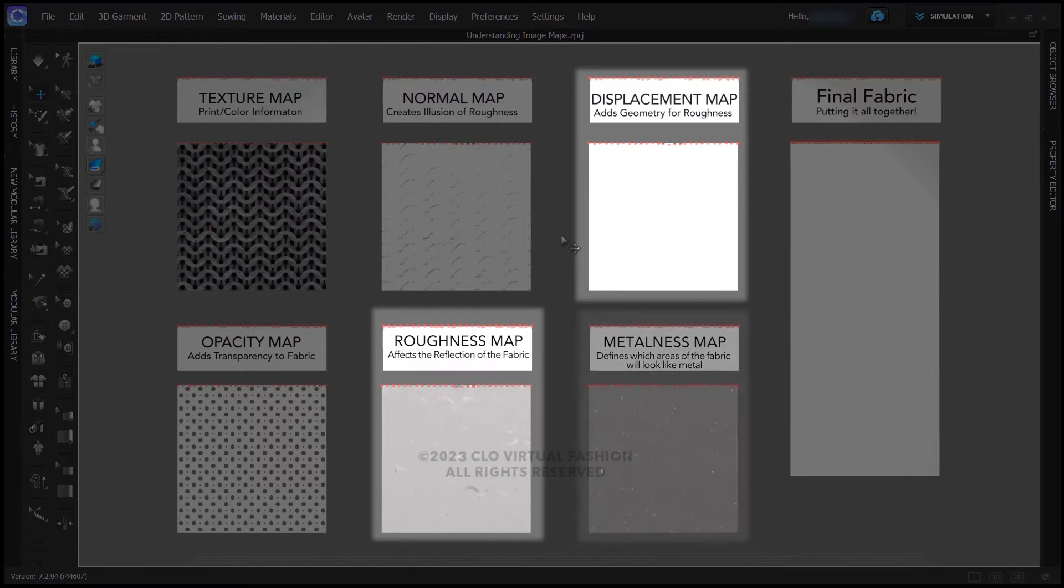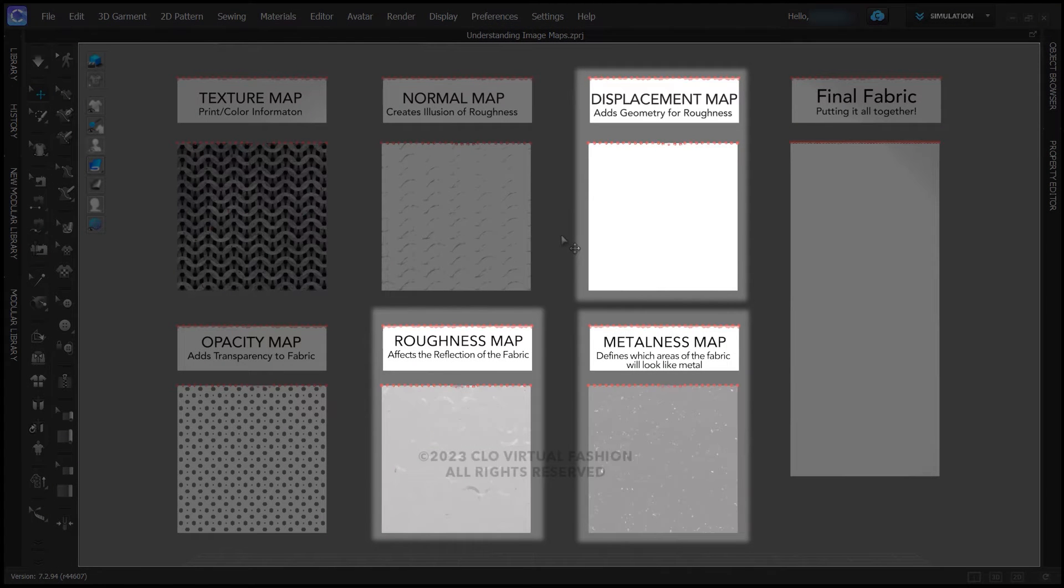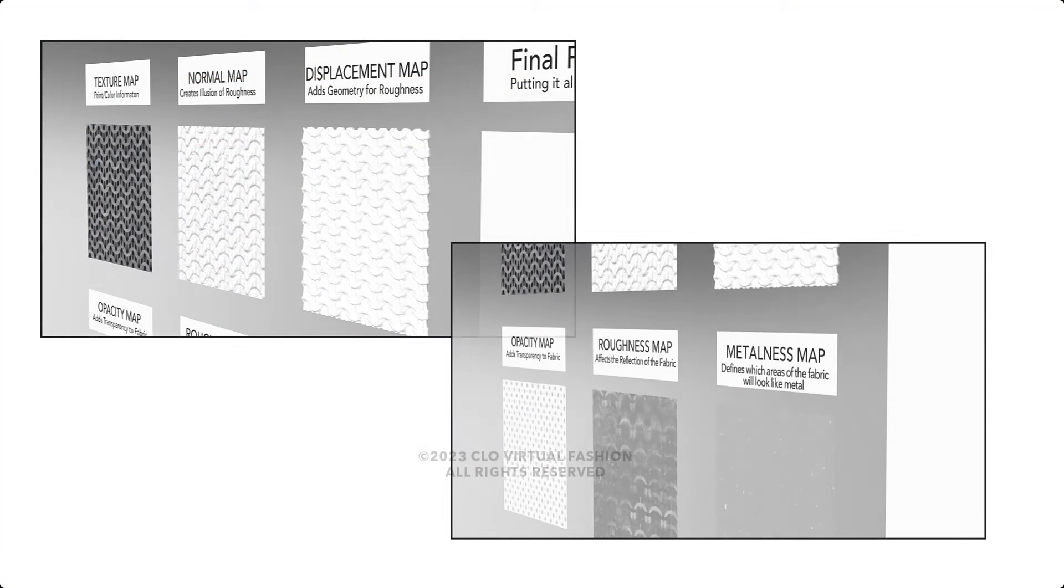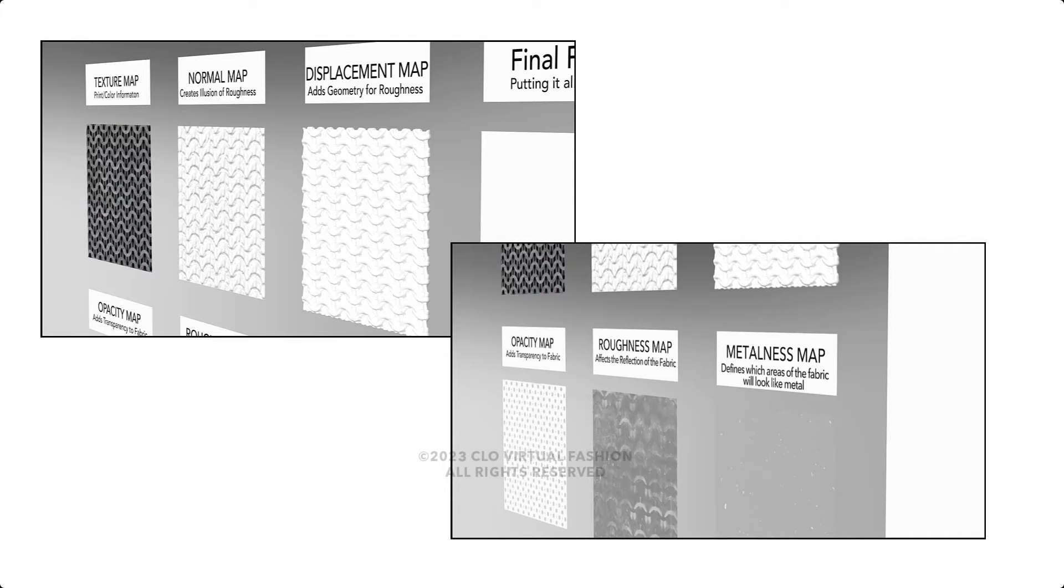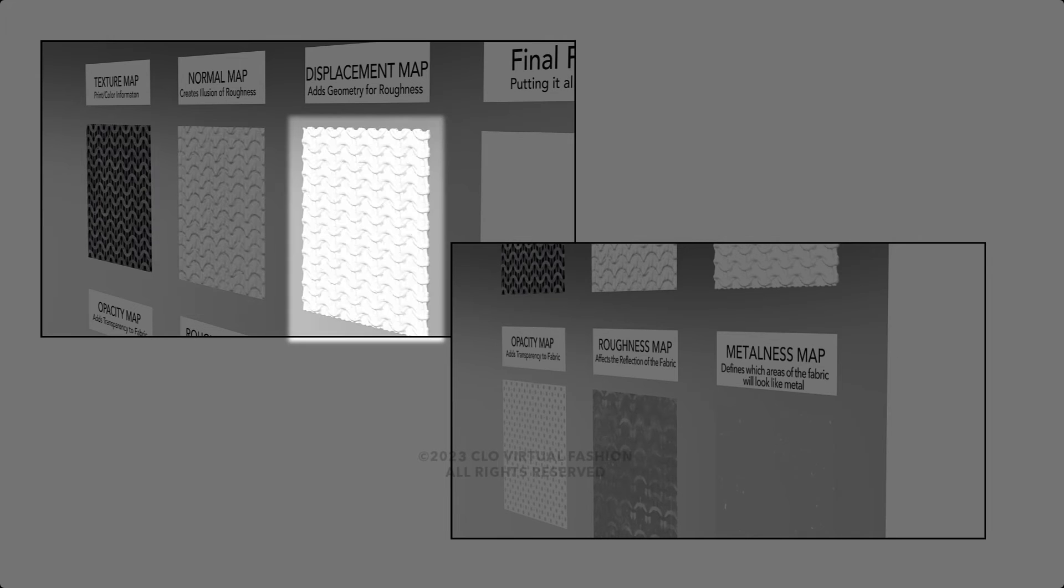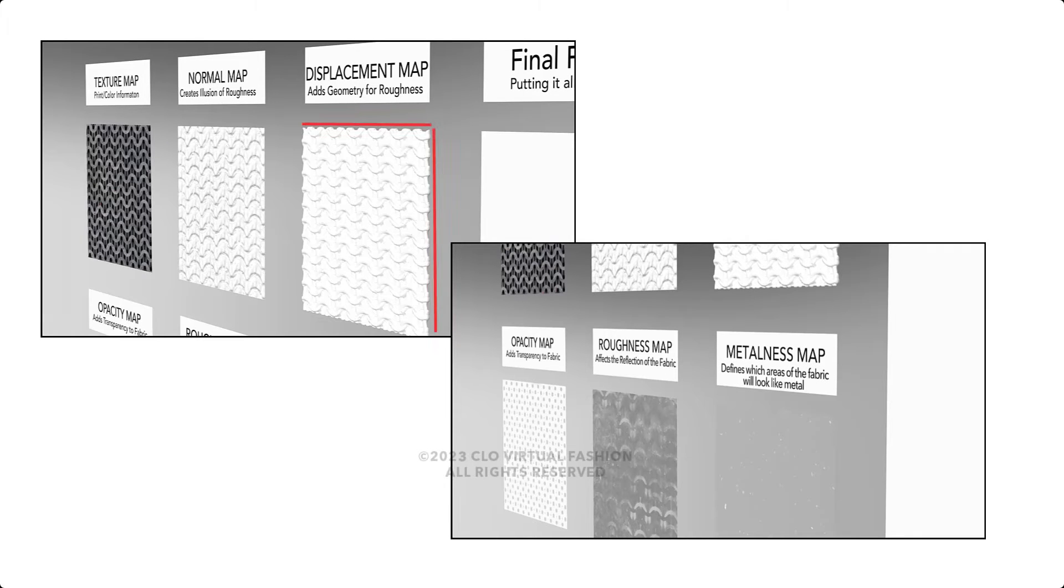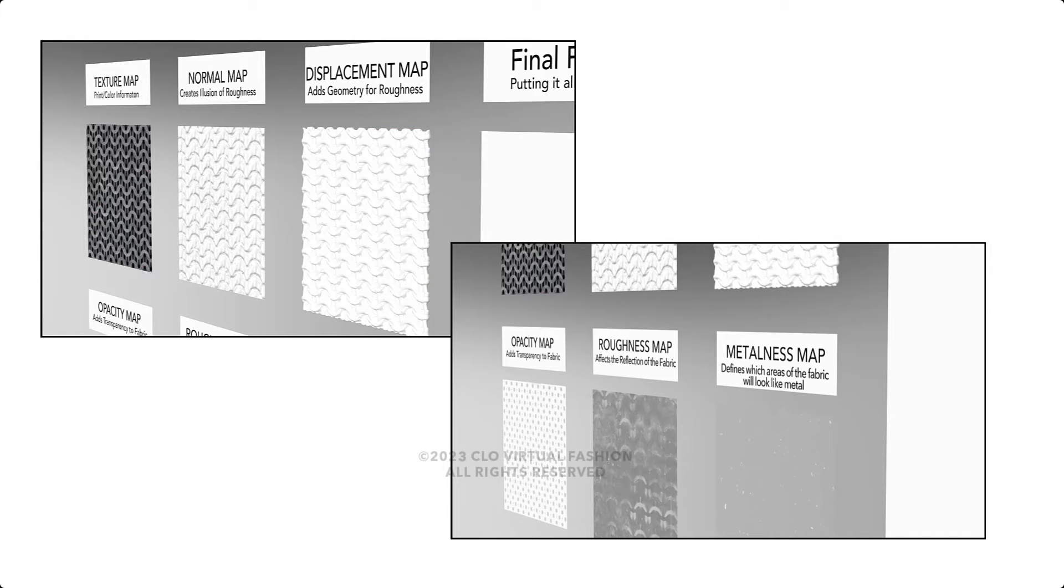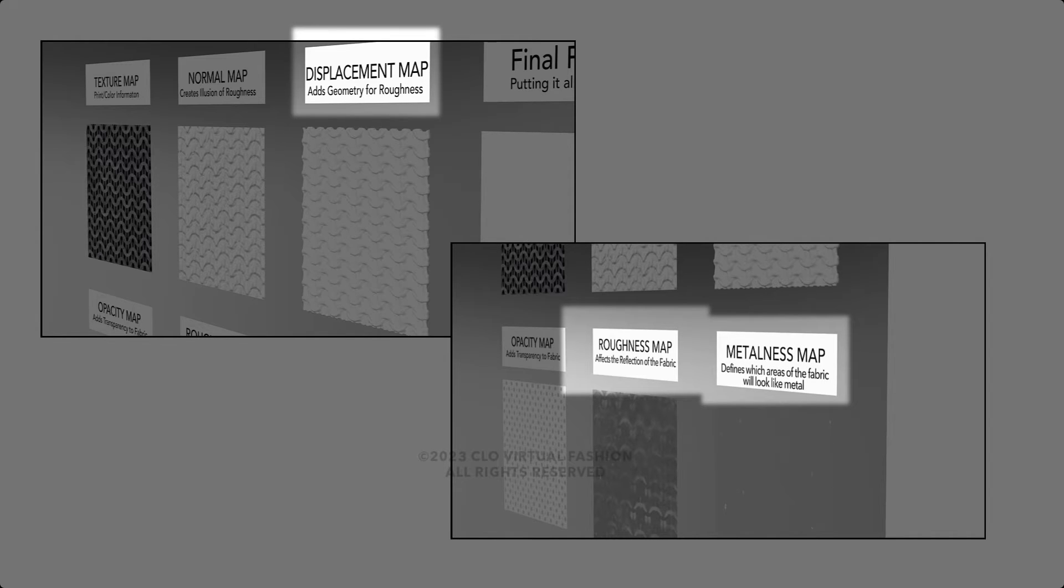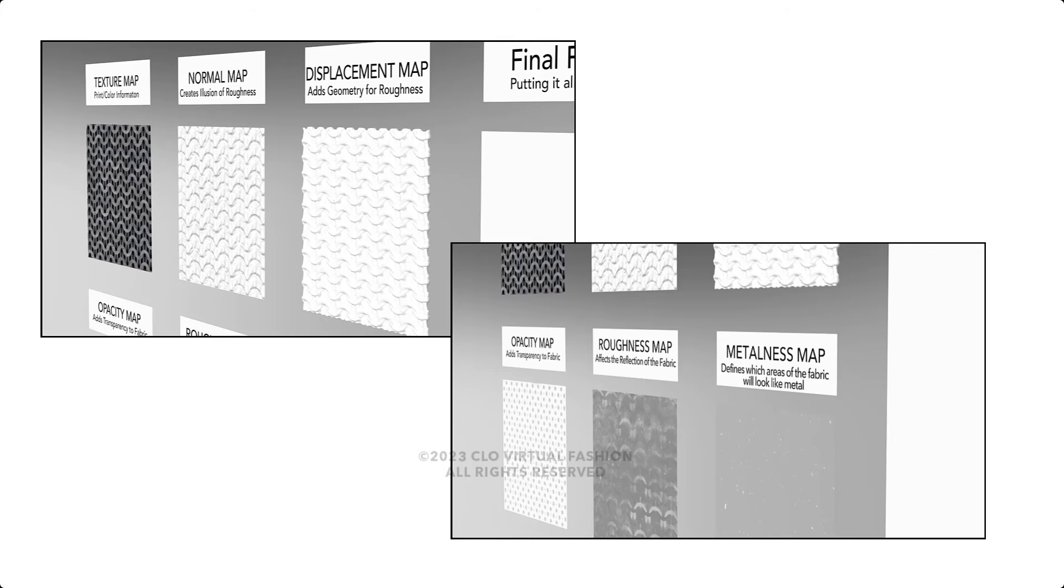Most notable are the displacement, roughness, and metalness maps—little or no change to the surface of these particular patterns. In these images, we can get a little better understanding of what happens when the images are applied. See how the normal map gives you the illusion of depth, while the displacement map actually displaces the surface of the mesh. Each image simply needs to be added to the correct area. Displacement, roughness, and metalness settings can be adjusted to affect the appearance.